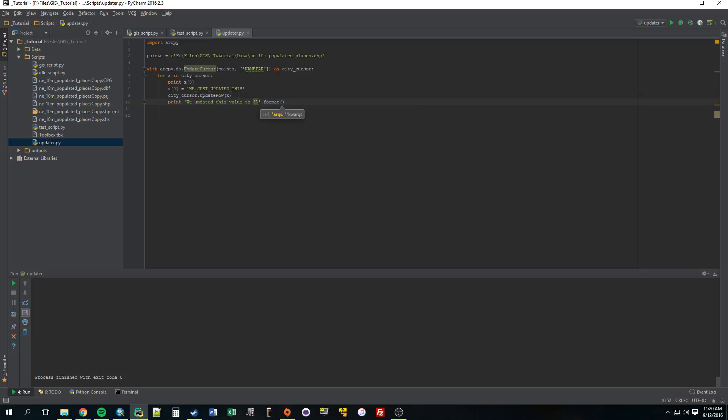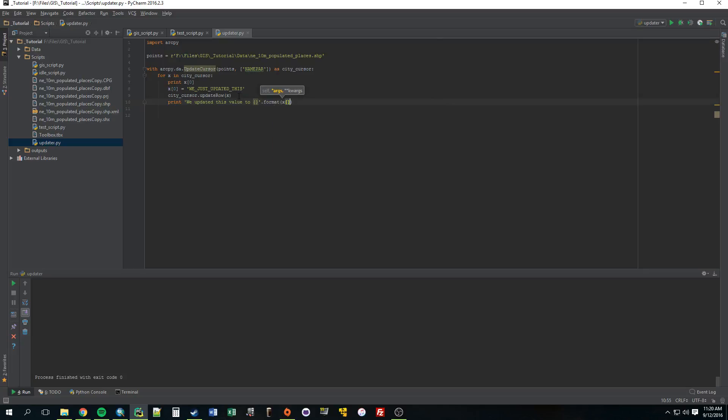What do we update it to? We updated it to x zero. All right, let's give that a whirl.